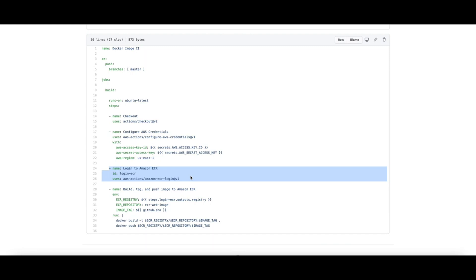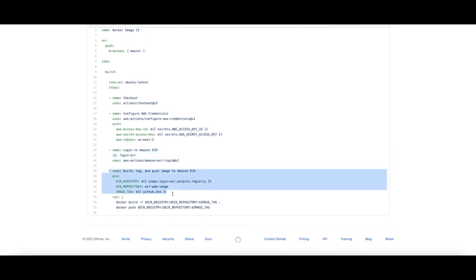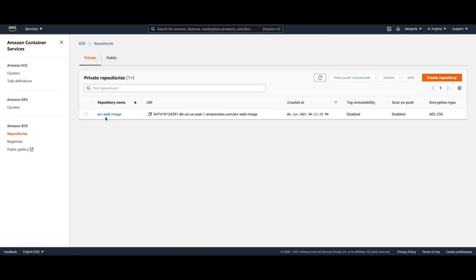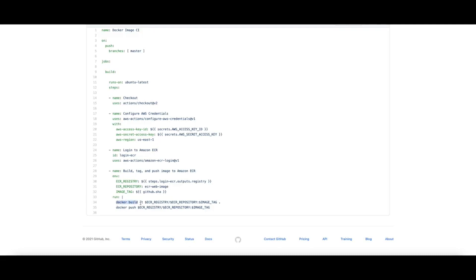Going back to our original GitHub Action, the next step will take care of logging into ECR and receiving the authorization, configuring the Docker client on the CI. In the next step you need to specify the ECR repository name — in this case it will be 'ecr-web-image'. The Docker build command will build the Docker image with the image tag set to the SHA of the commit being built. Once built, we push it using the usual Docker command to the repository.